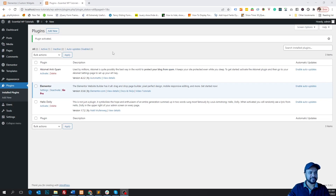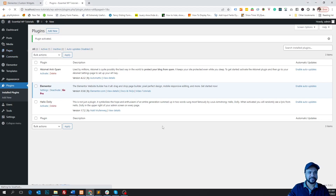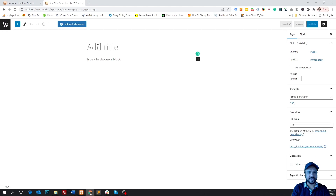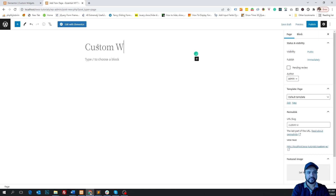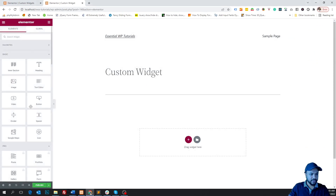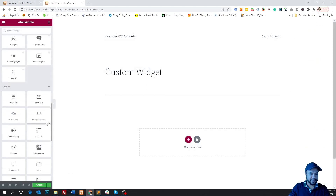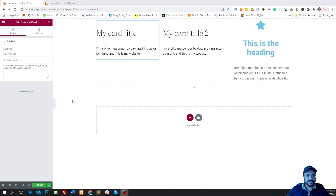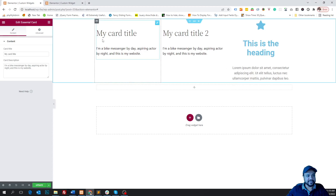Now let's create our first Elementor page. From the dashboard, go to pages, then add new. Input the name of the page — we name it 'custom widget' — and then click Edit with Elementor. Here you see all the widgets listed in the left panel. Our new custom widget will be listed somewhere here. I have already created and tested the widget, so I'm going to copy and explain to save time.